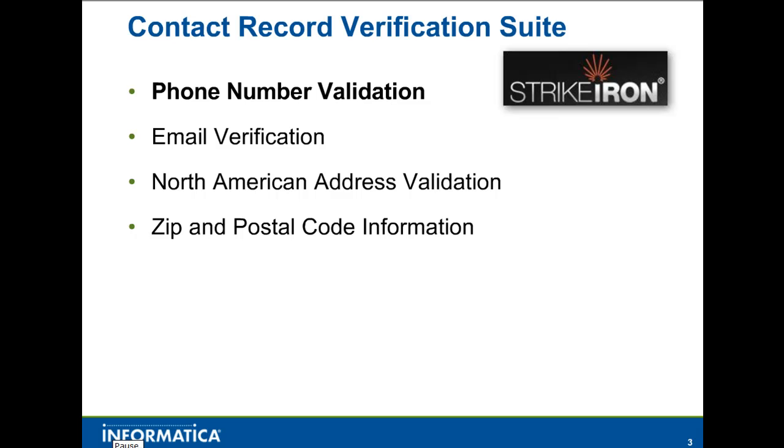The phone number validation plugin uses Strike Iron's web services to validate the area code and exchange of any number in the North American dialing plan range of phone numbers. In addition to verifying the validity of the phone number, this service will also return information about the zip code where this area code exchange combination exists.